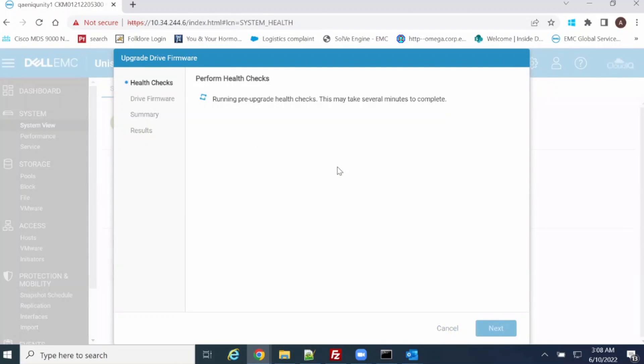Let's view the system performance and verify the system. Pre-health check is running. It is recommended to always perform a health check before and after the upgrade.